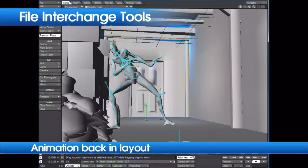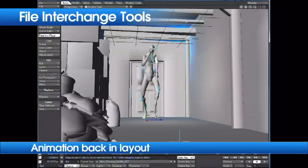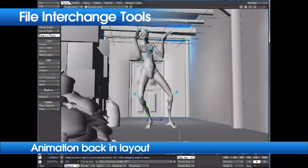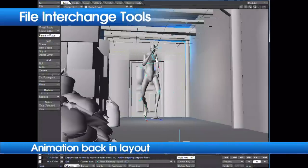Built on the new core technology, these interchange tools are available universally across all of the applications in LightWave, including core, layout, and modeler.